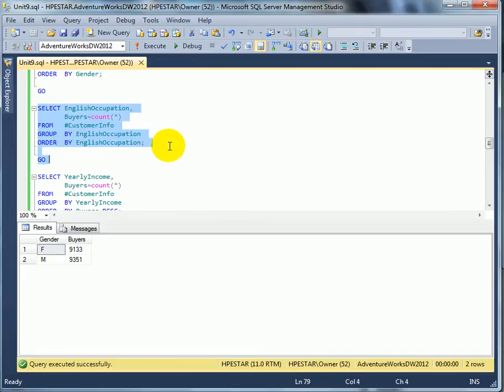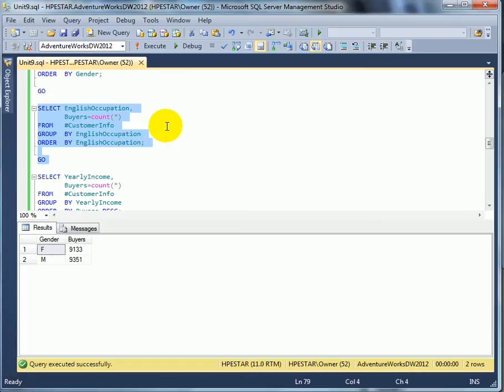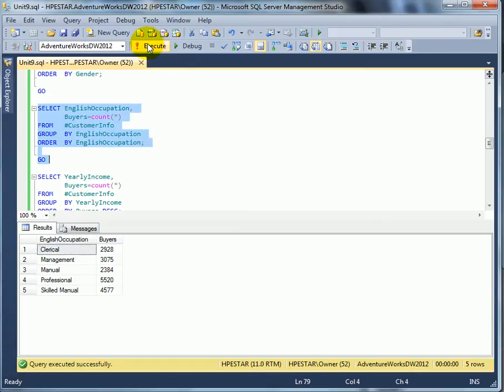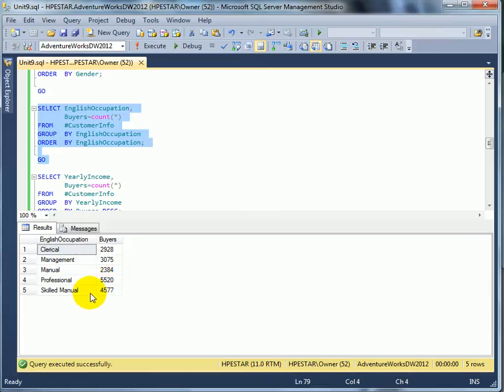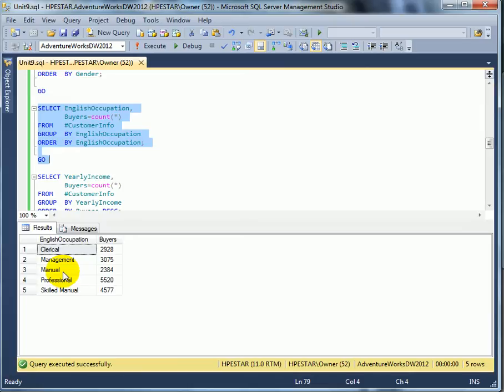Let's check out by occupation. The English occupation means the English wording for it, as opposed to German. So the buyers, professionals, that is the greatest number, skilled manual, and the least is manual.